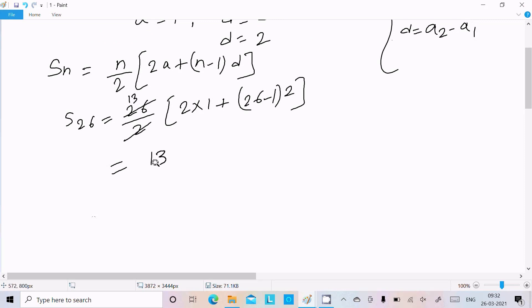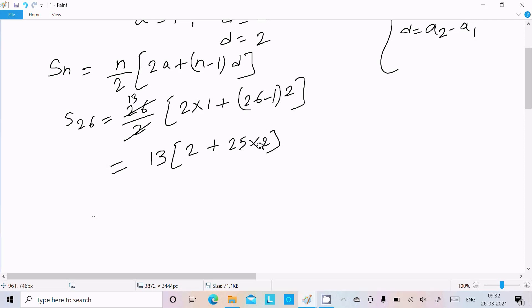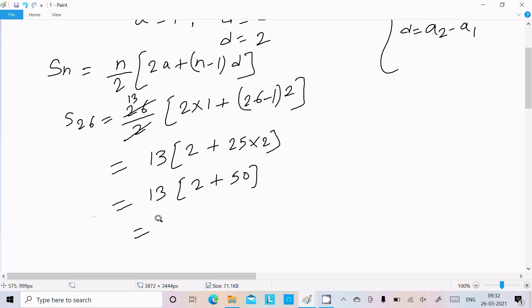So this is 13 × [2 into 1 is 2, plus 26 minus 1 that is 25, times D which is 2]. So 25 times 2 is 50. Now 13 times (50 plus 2) is 13 times 52.